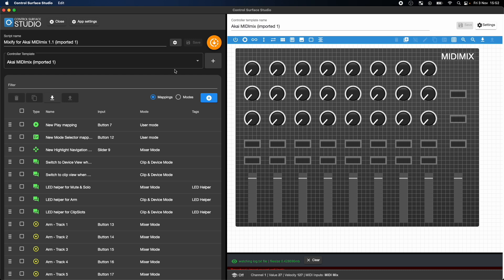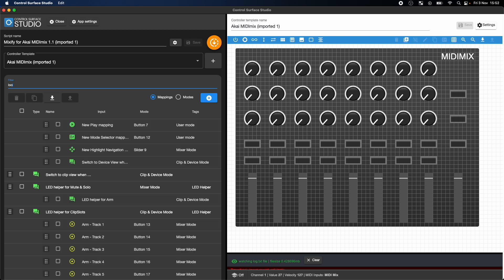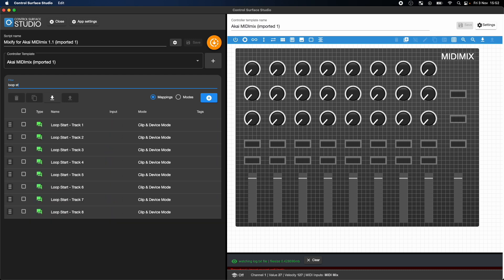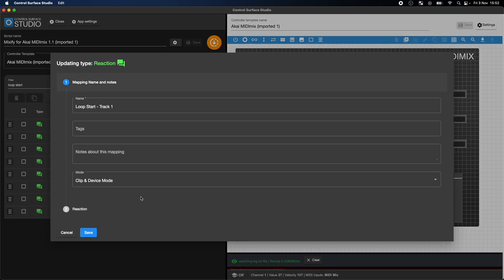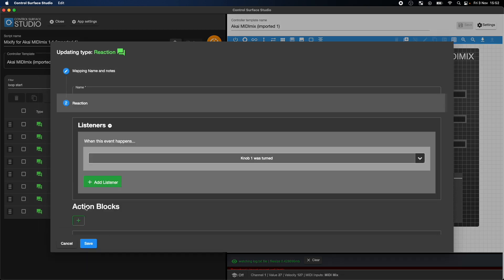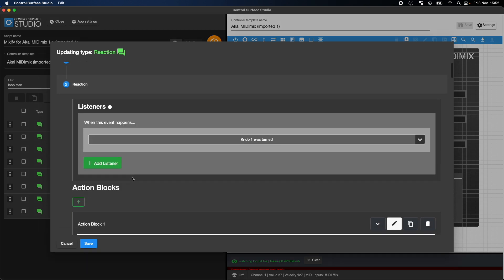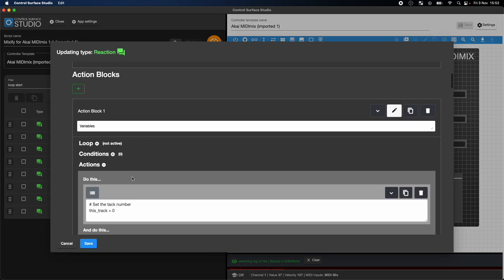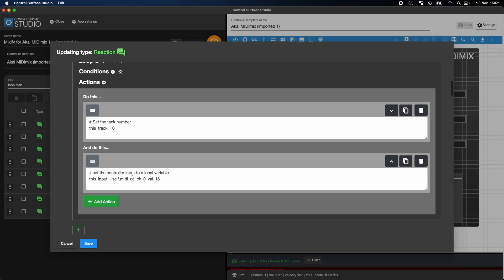You can now open each mapping and set it to the relevant input on the Twister controller. Let's look at the Loop Start mapping as an example. In the settings form for it, you'll see two settings: the track number which this mapping is set to control, and the input which it's using.